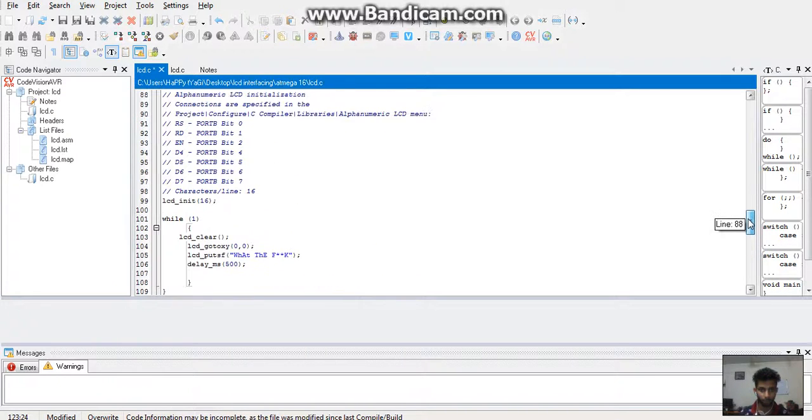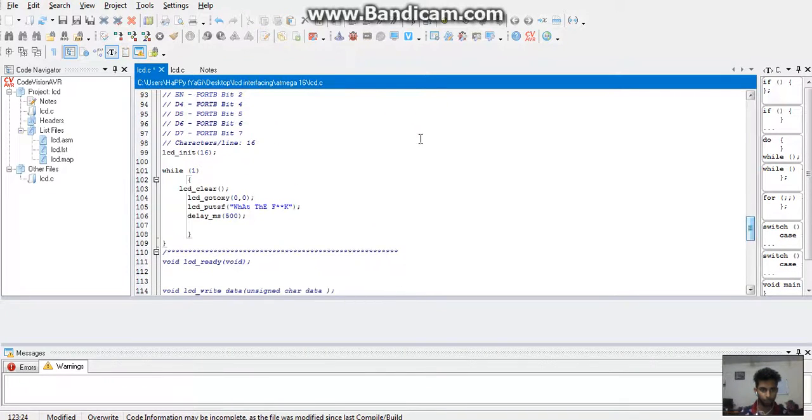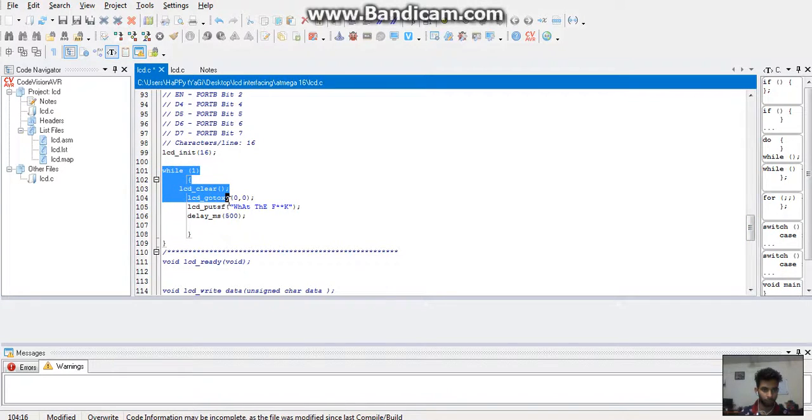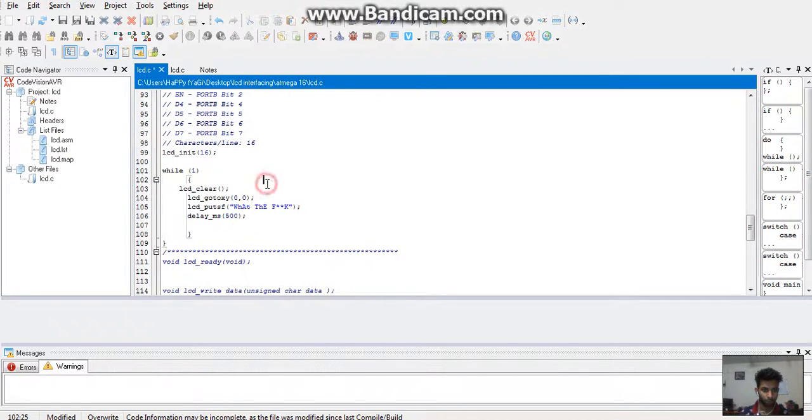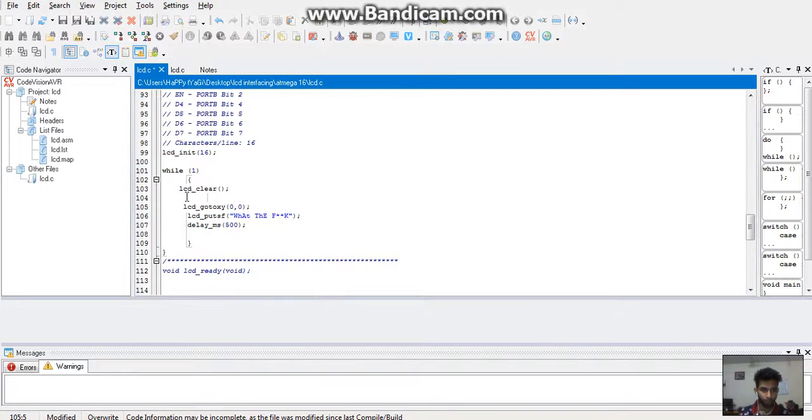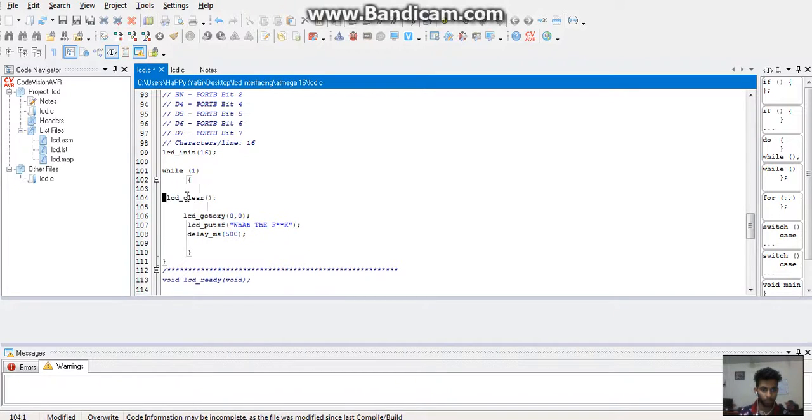Here in the while we start our code. First, use the function to clear the data from the LCD, and then give the position to a data by calling its function.